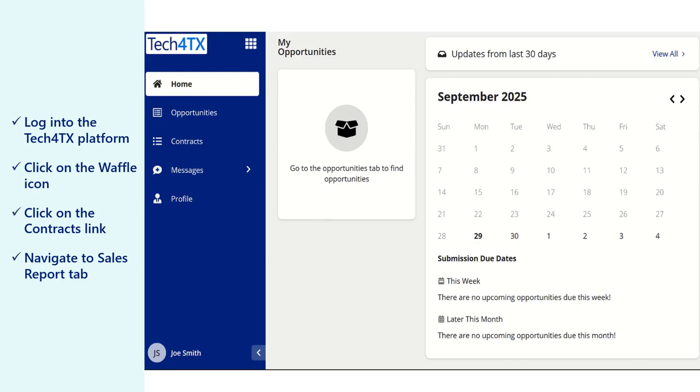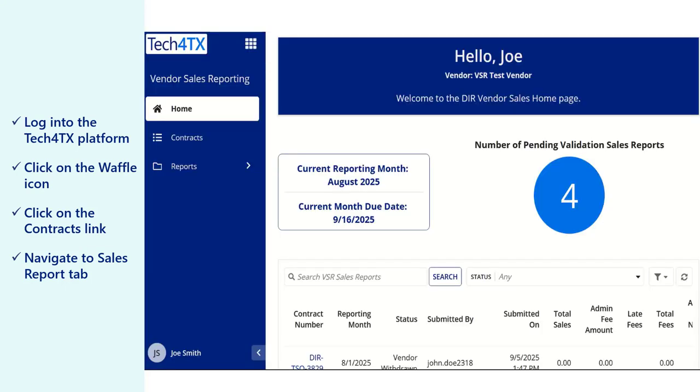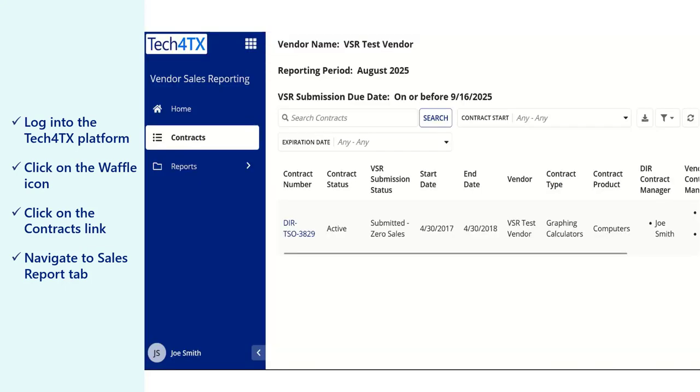To begin, log into the Tech for Texas platform, click on the waffle icon and navigate to the Vendor Sales Reporting Portal. In the left-side menu, click on the Contracts link.